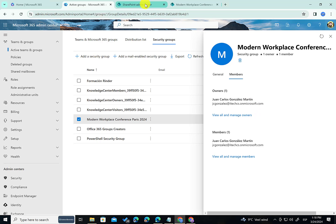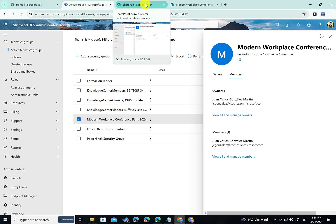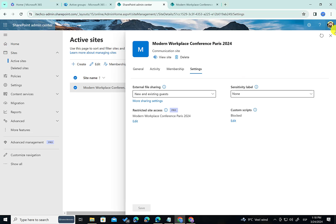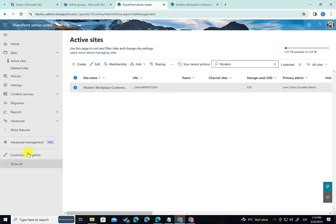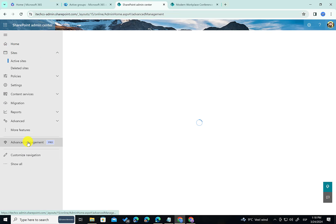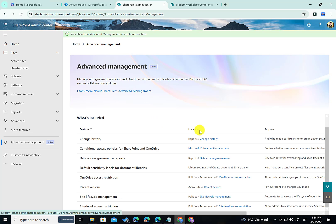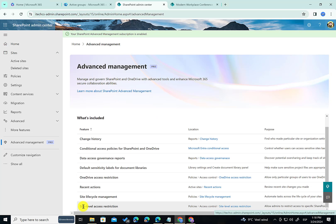So how do you enable RAC for SharePoint sites? Well, first of all let's close this and let's click on Advanced Management. As you know the Advanced Management area is active as soon as you have SharePoint Advanced Management licensing in place. So if I scroll down to the features I have in here I have this site level access restriction. So let's click on the shortcut.